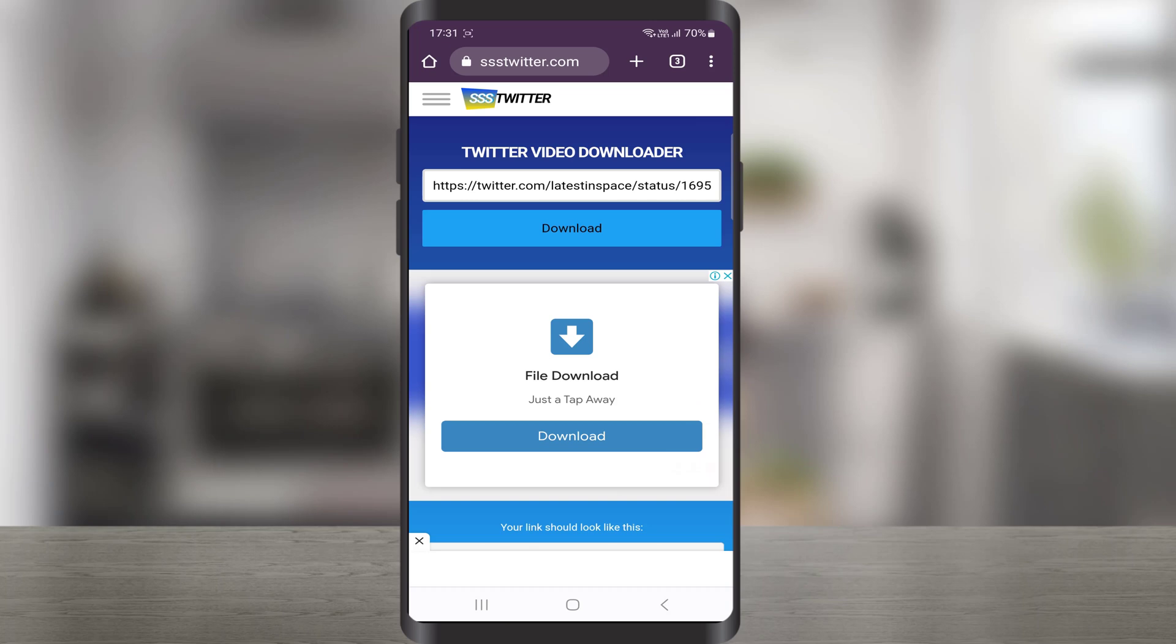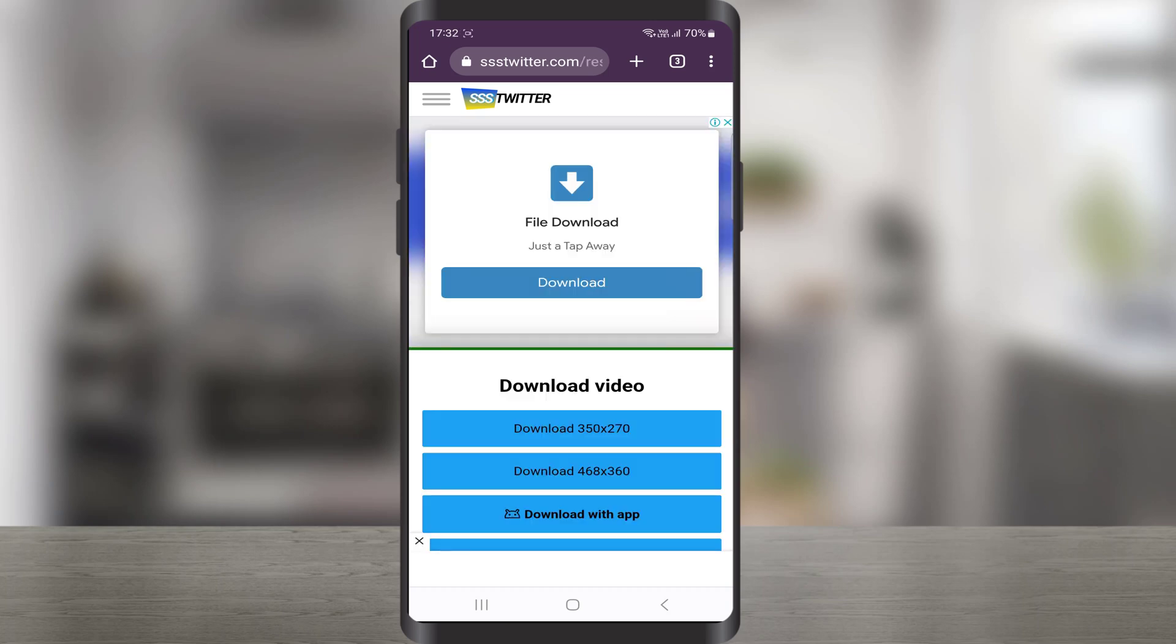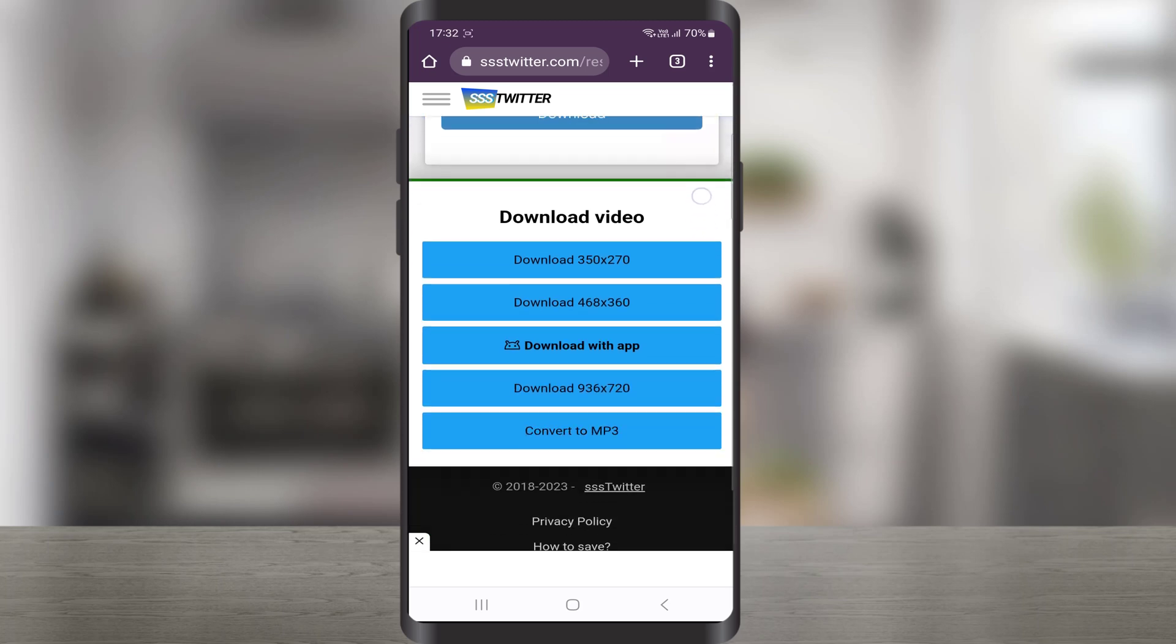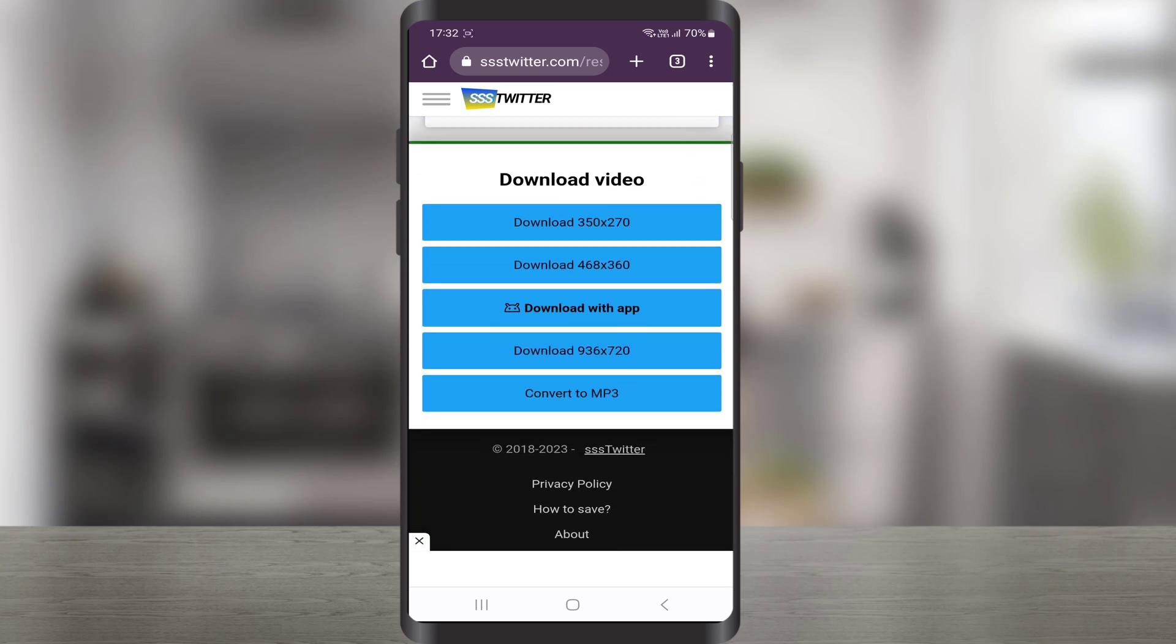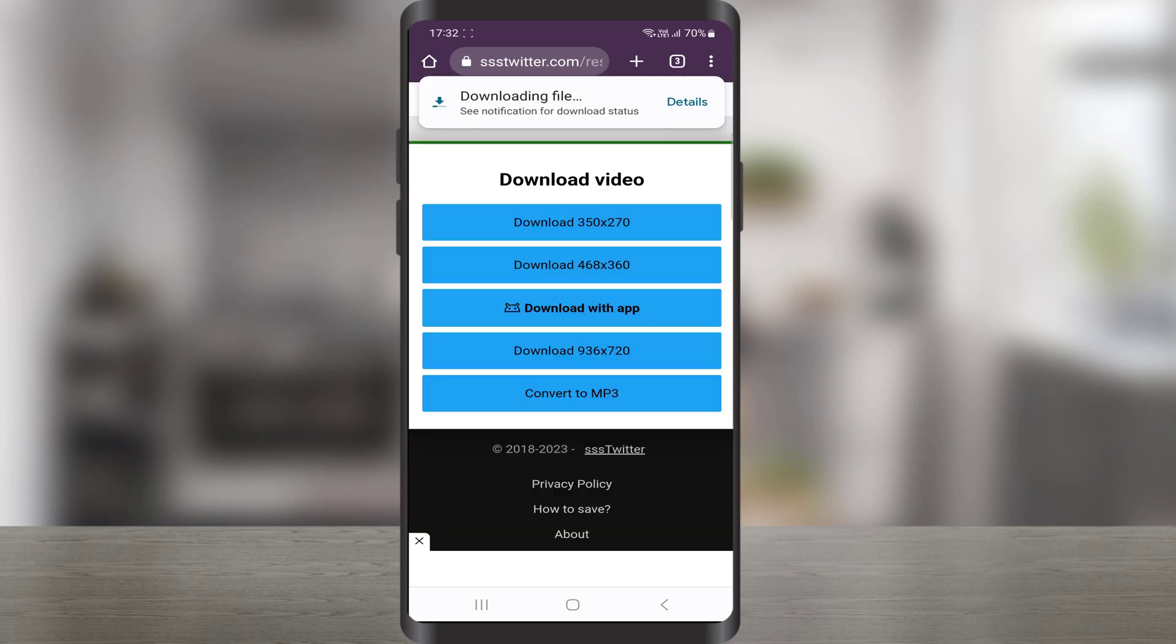Then tap on Download. This is going to give us a couple of resolutions from which we can choose. Select the resolution and tap Download. Close this if any pop-up ads came. It will start downloading.